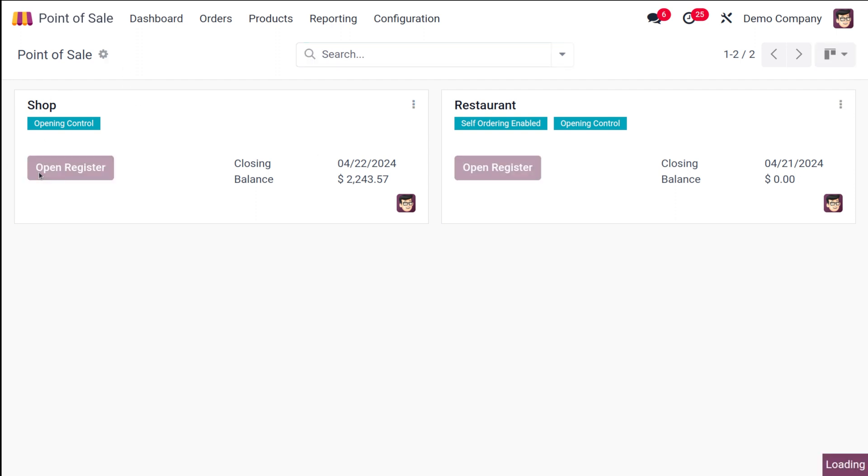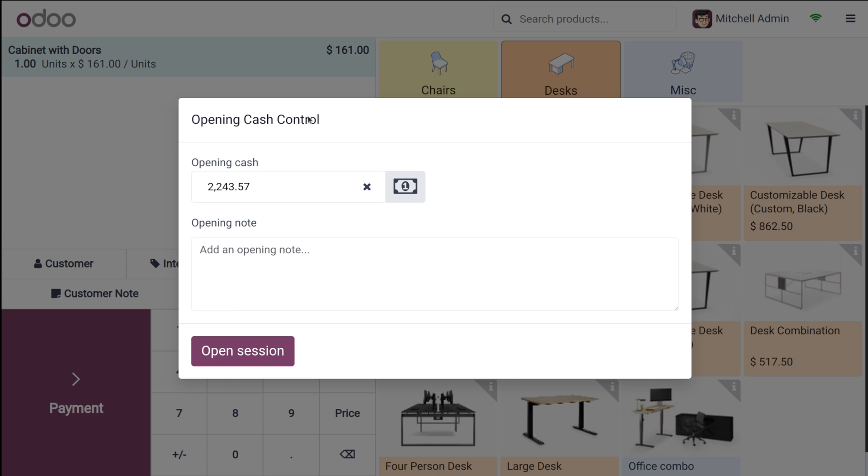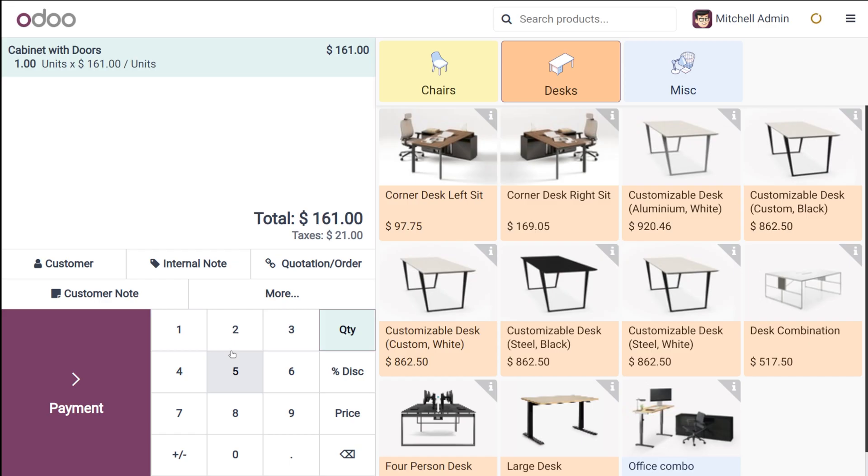Click on open register and the session has been started. Now once you open the session what you have to do is you have to put the opening cache. So here the opening cache will be there. If you have any kind of changes you can do that and opening notes can be provided here. Once it's done click on open session.